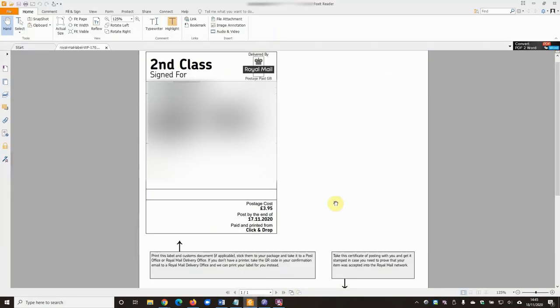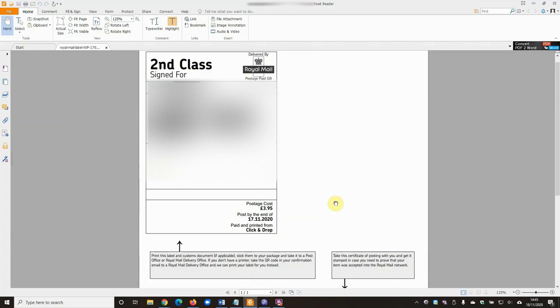Once you've got that PDF, open it up. And apologies, I'm having to use blurring on this because obviously you've got the address and name in plain text, the QR code which if you scan it contains both the sender and recipient's address, and similar for the barcode as well. But this is just a regular label that I printed off.